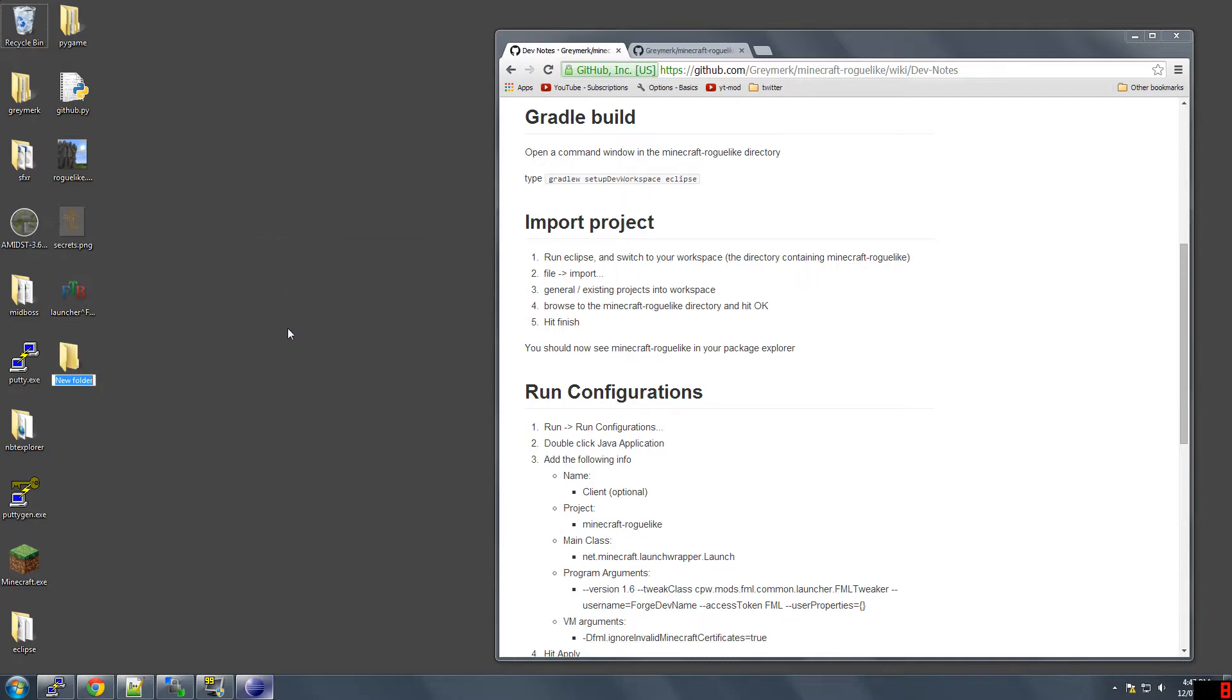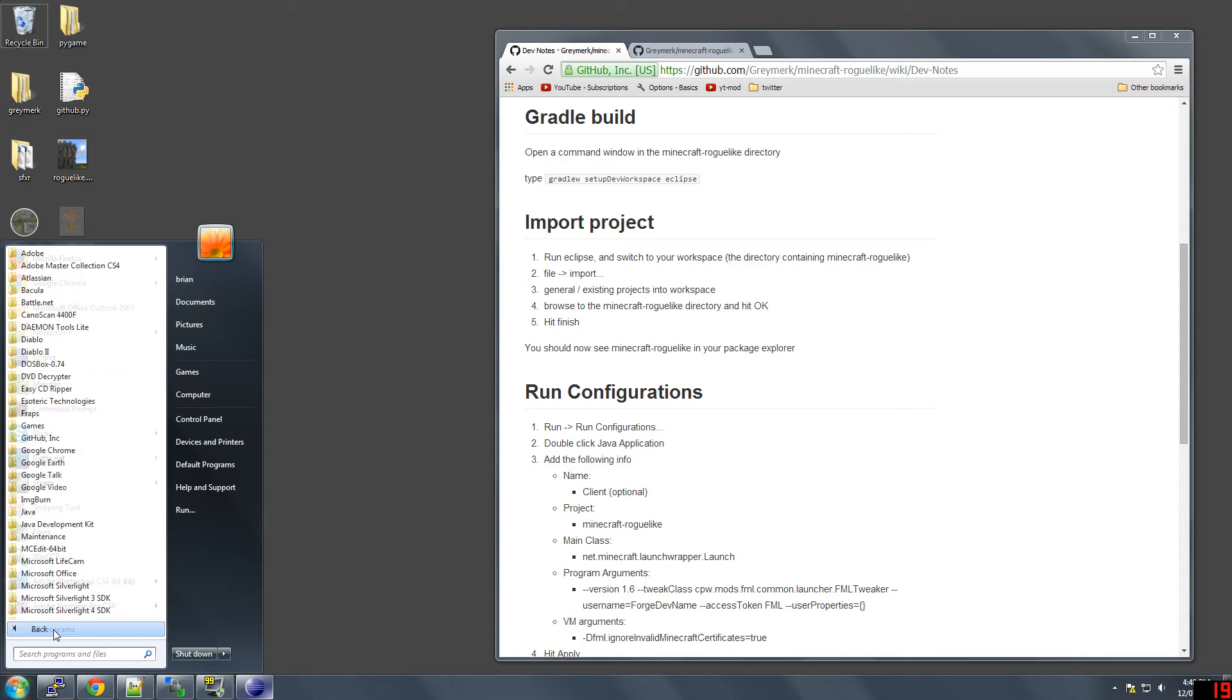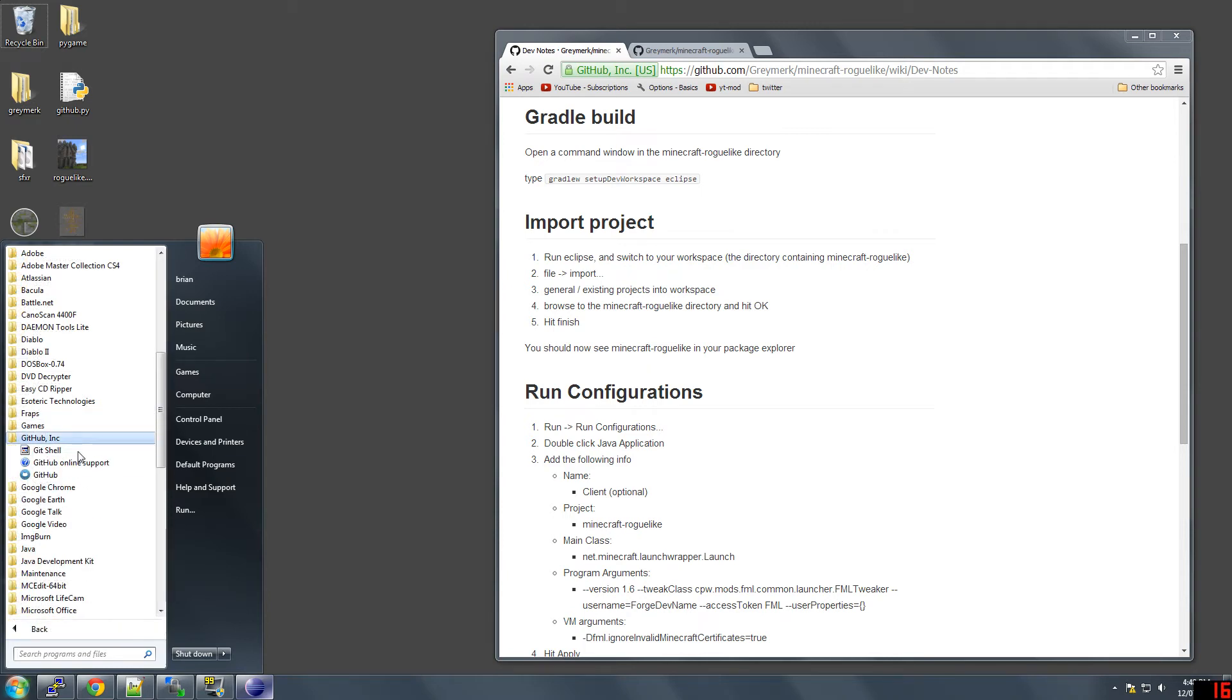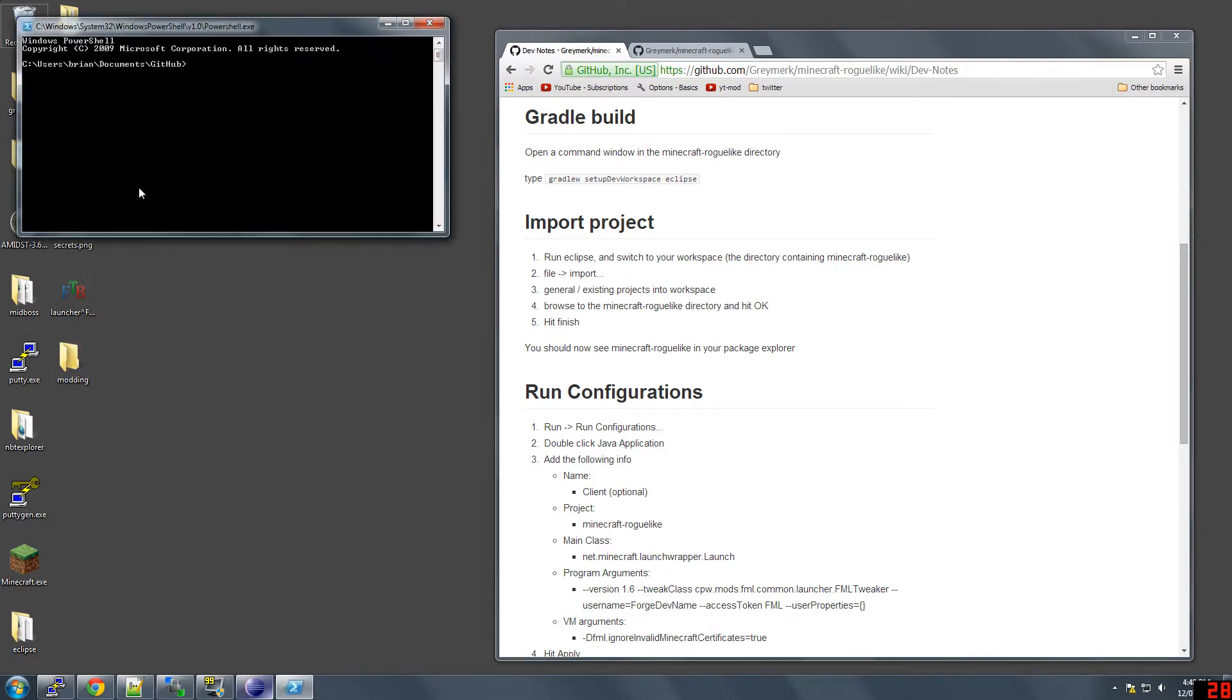I'm going to create a workspace here called modding, and then I'm going to open the git shell, which you can get from GitHub. GitHub has its own one that you can get. I like to use the git shell. It's just a preference at this point.